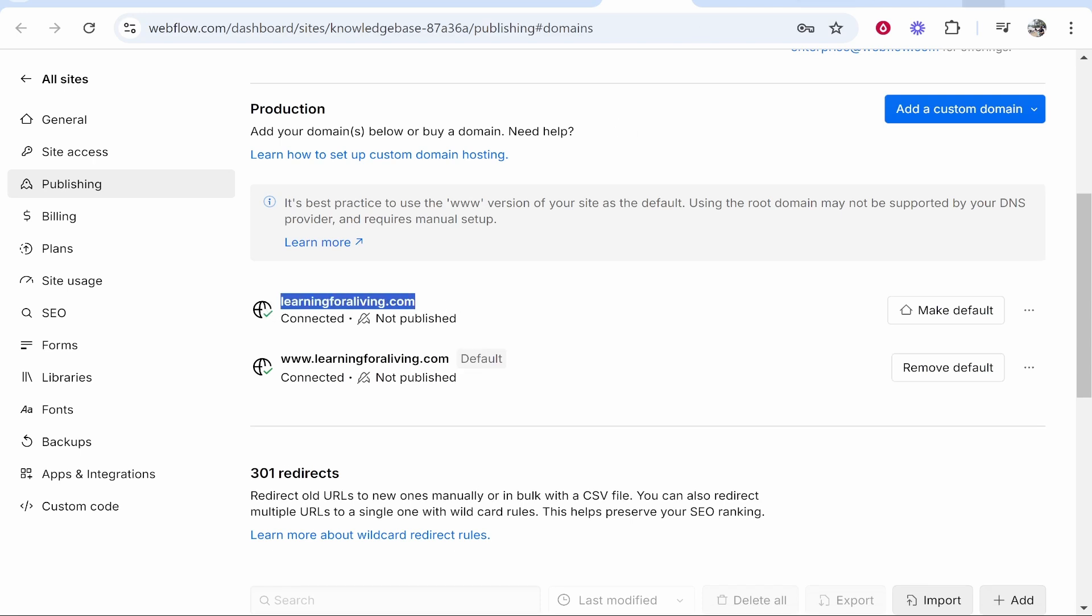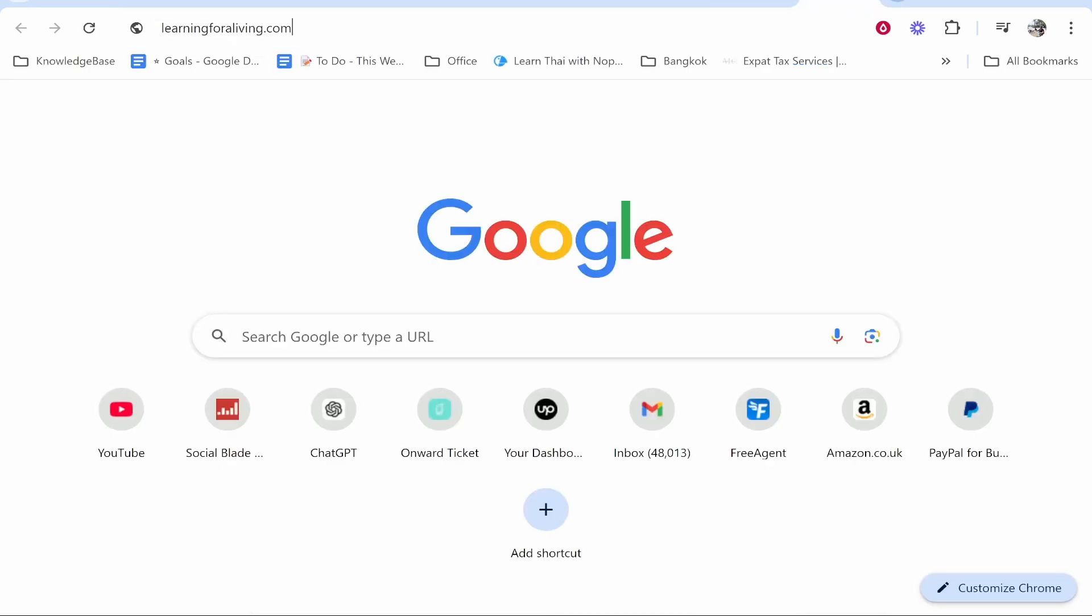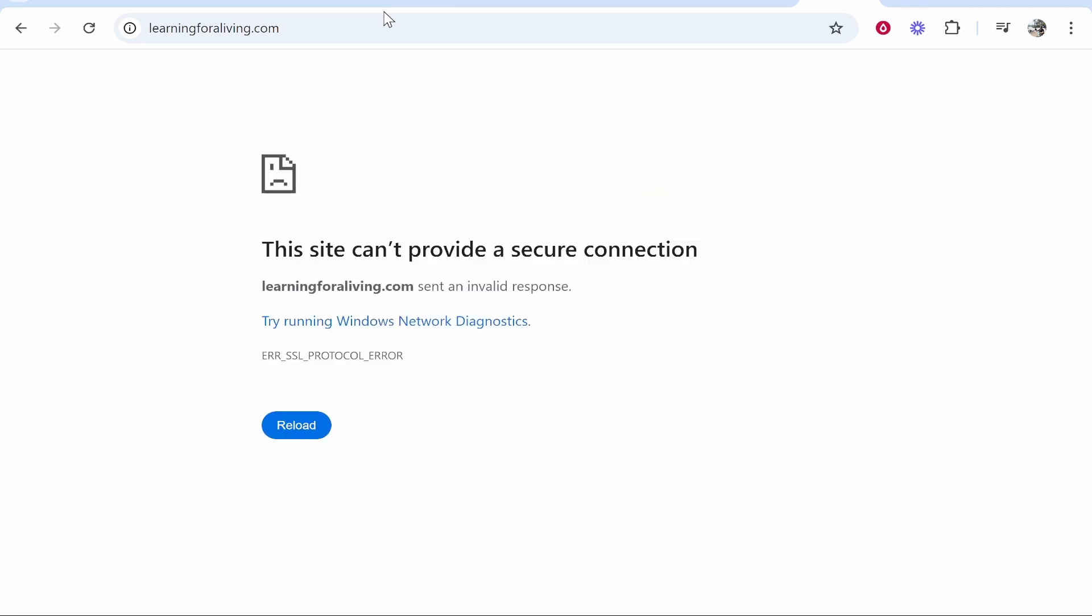Now we can go ahead and copy the domain and paste it into the search bar and it should then be connected. It may not though because it does take 48 hours.